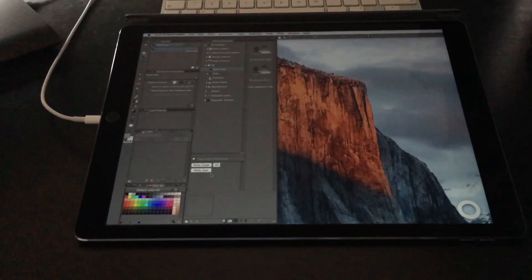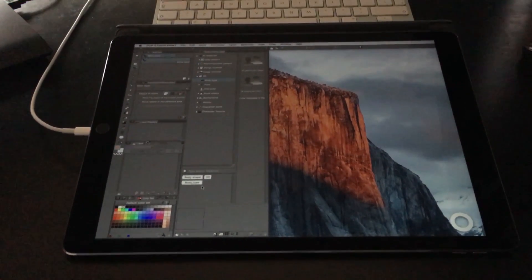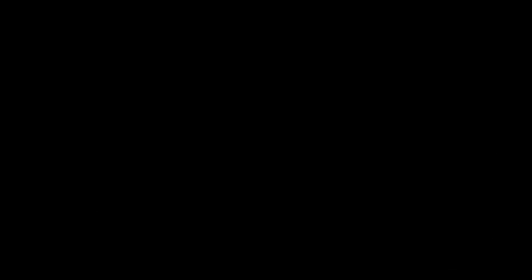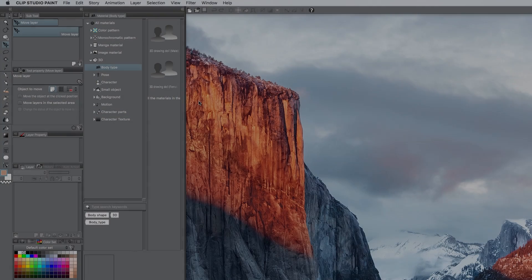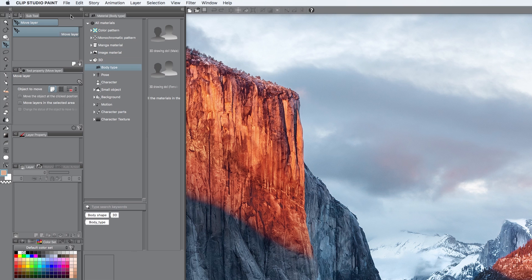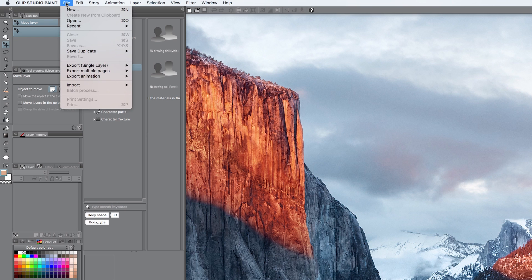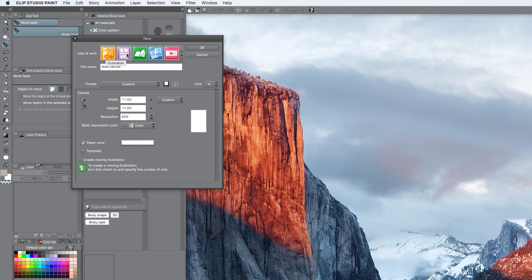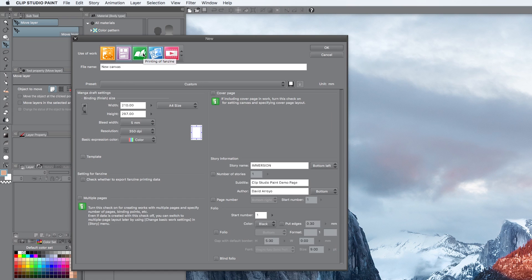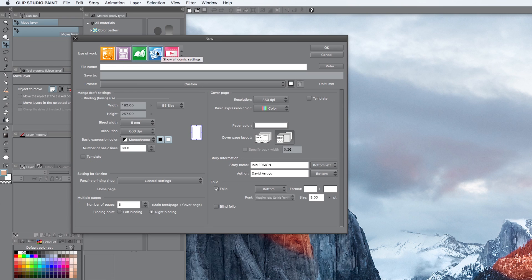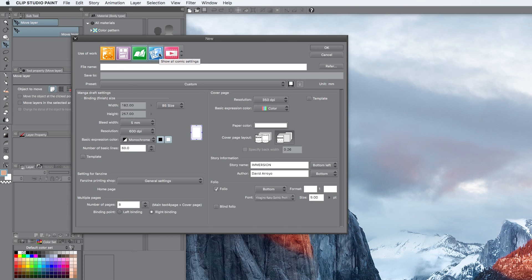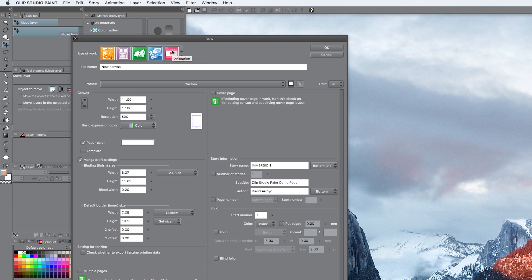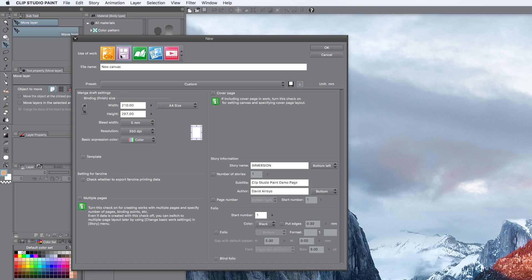Now let's move on to actually creating the file. To make a new file, we just go to File, New, and then you have a set of options here at the top. We're going to focus on the second one. Clip Studio Paint does a whole bunch of stuff like illustration, comics, magazine printing, more comic setups, animation. It's very wide in its offer, so it's really cool, but for this particular purpose, we're just going to focus on comic only.